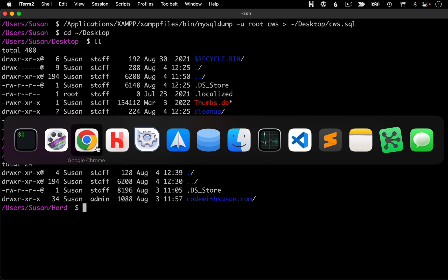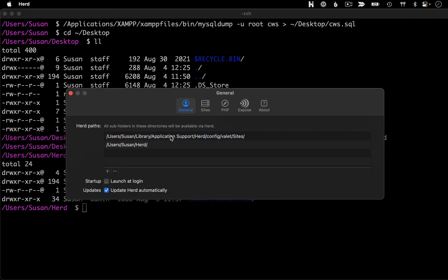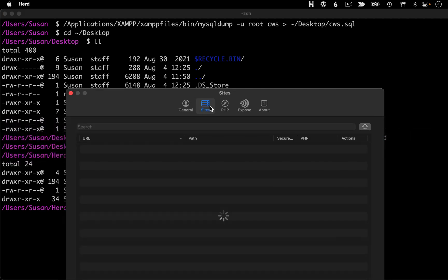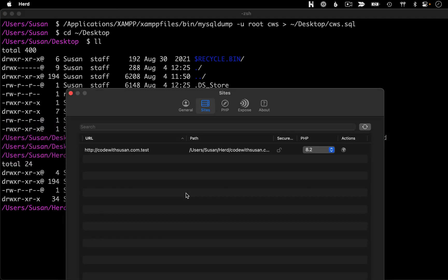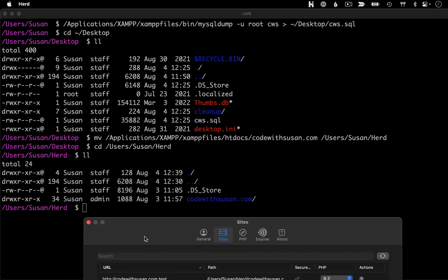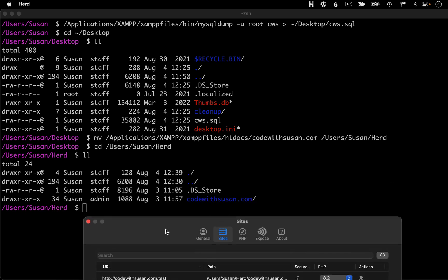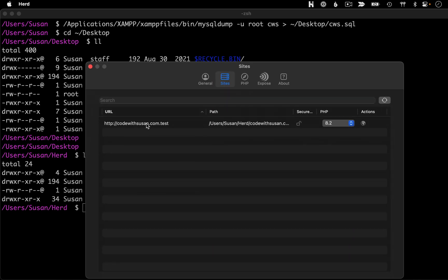So with that there, coming back to Herd, if we switch over to the sites tab, it's going to refresh and it should pick up on that site. And perfect, there we go. So you could see it took the name of the directory, which in this case, it was codewithsusan.com. And then it generated a URL with a .test extension.